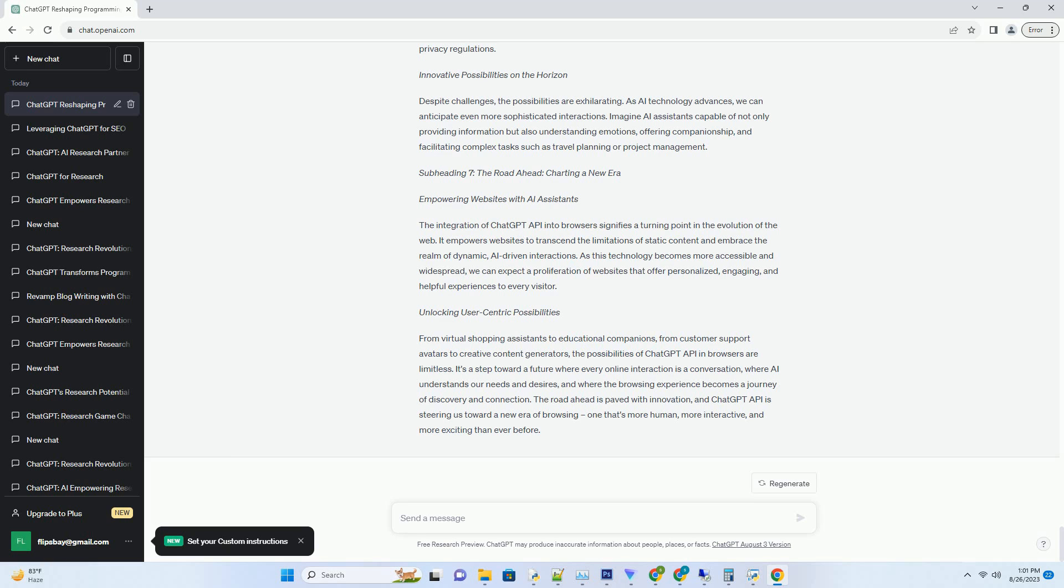It's a seamless process that operates within the browser itself. This means that businesses can offer AI-powered interactions without imposing any extra steps on their visitors. The AI-powered assistant becomes an integral part of the website, ready to engage whenever users need assistance.